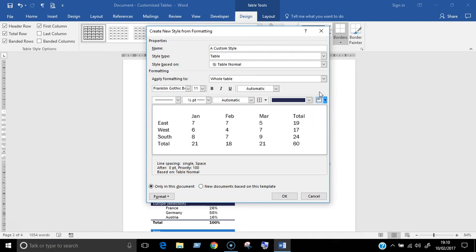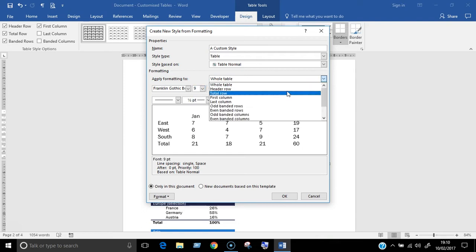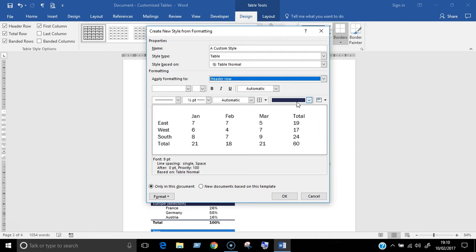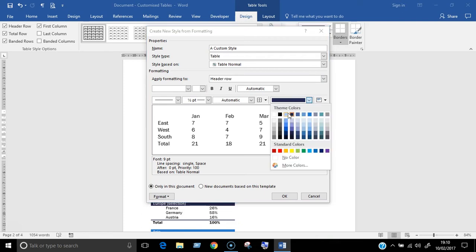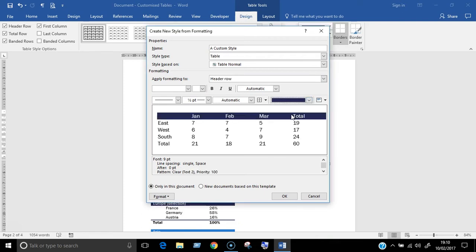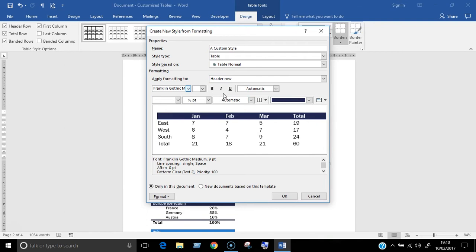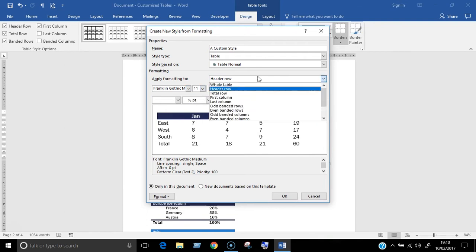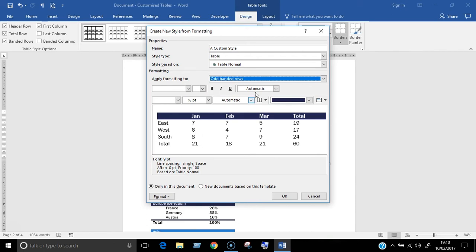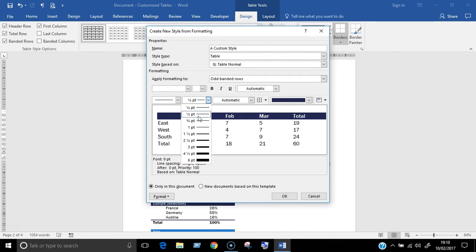So I'm going to go ahead and create my new style. I will change the font size of the whole table then make the header row look different. I'm going to change the fill color of the cells here and change the look of the font. I'll add some borders to the odd banded rows.